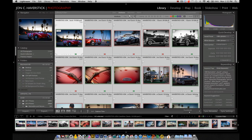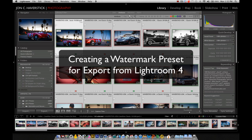Well hello everybody, John Haberstick here with another Lightroom 4 tips and tricks tutorial for you today. Today we're going to look at a process for applying a watermark to a batch of images as we export them out of Lightroom 4.